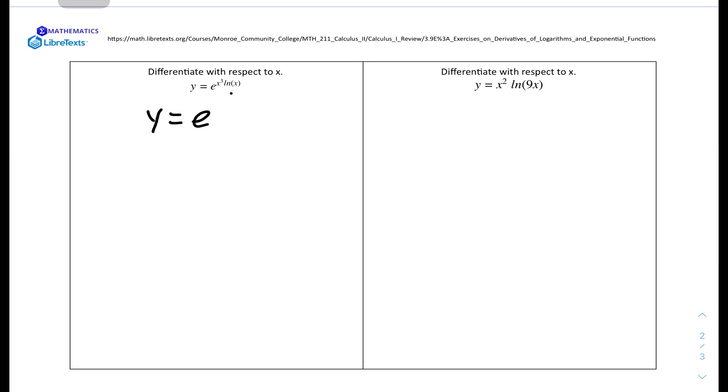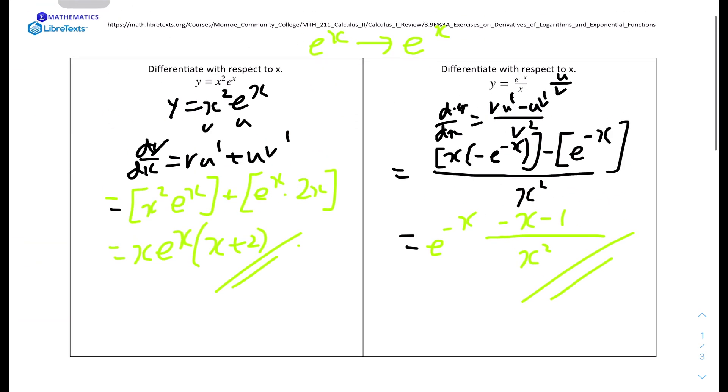Question number 3: differentiate with respect to x, y equals e to the power of (x cubed times ln x). We can break this into two parts. We differentiate the exponent, which involves x cubed times ln x, using the product rule with v and u, giving v·u prime plus u·v prime.